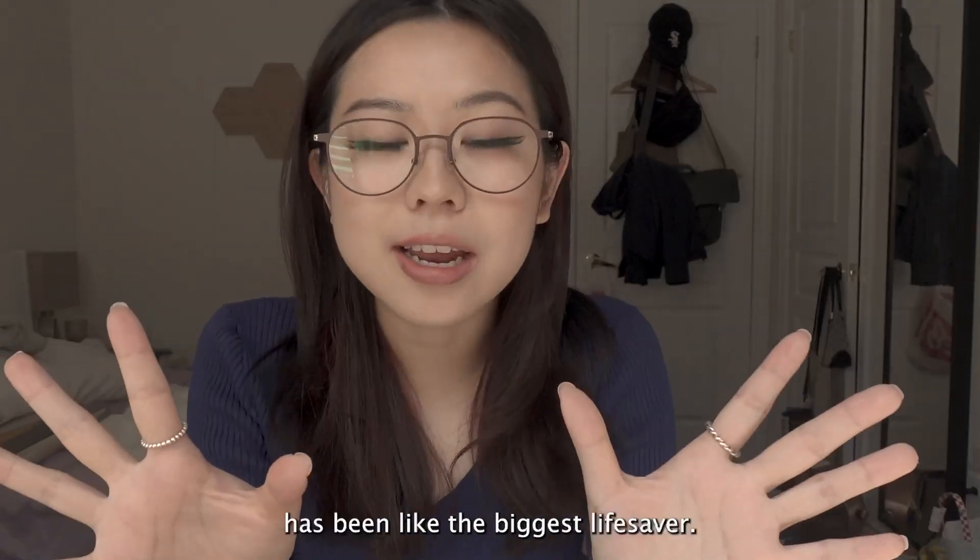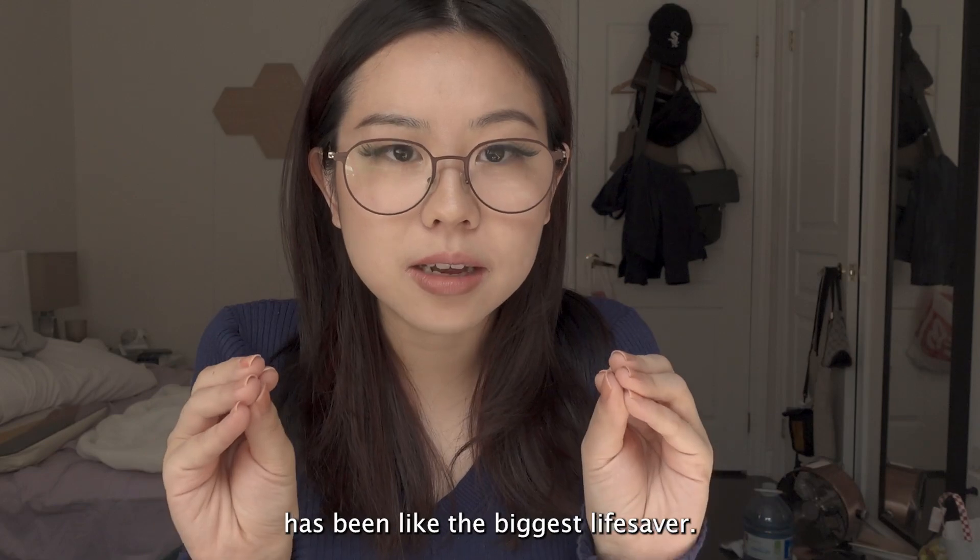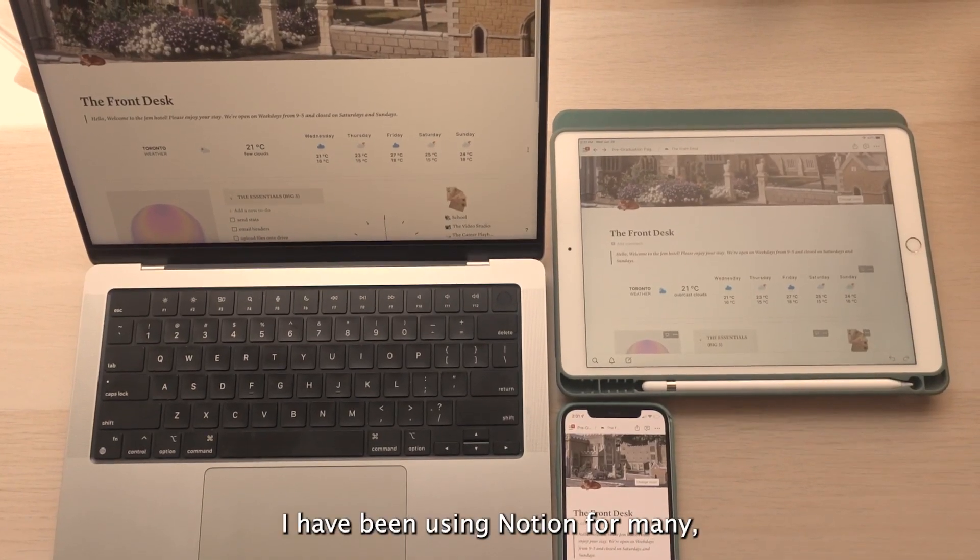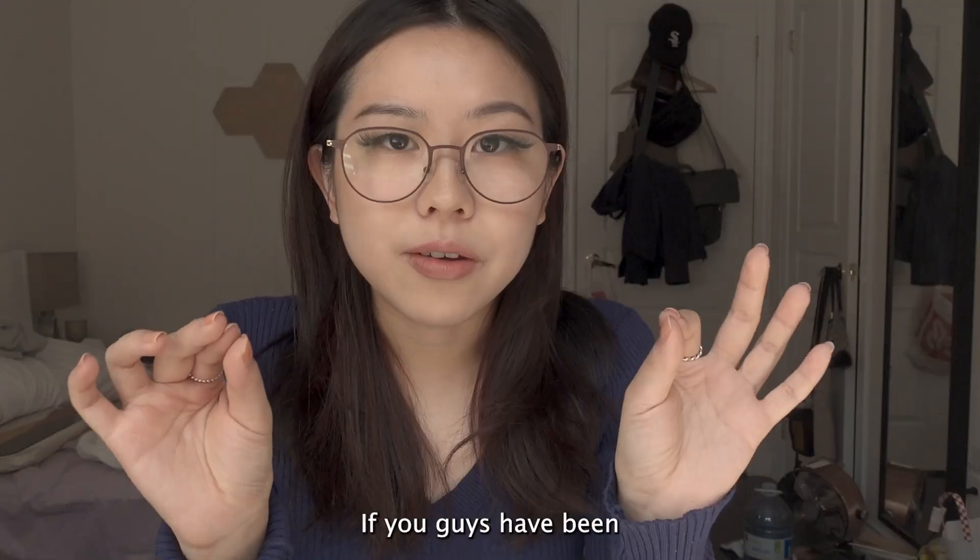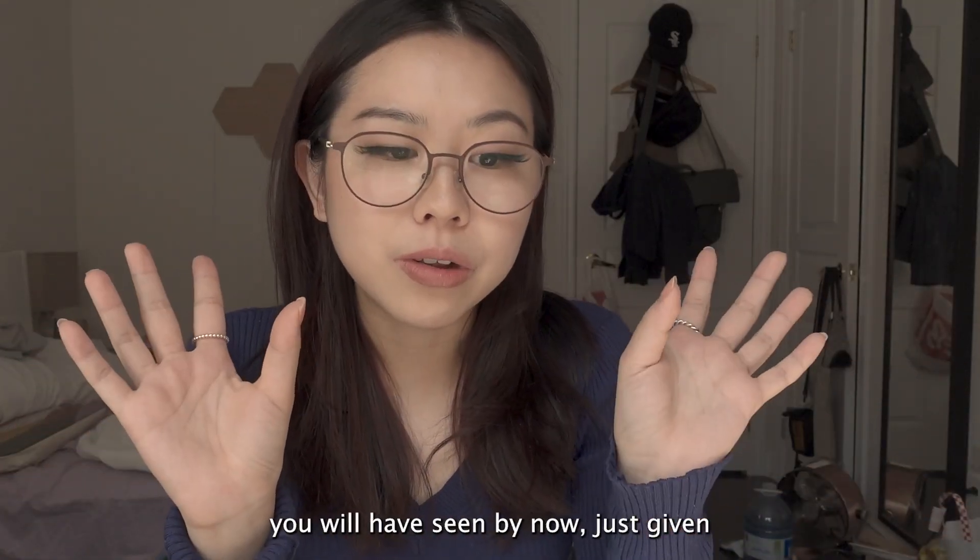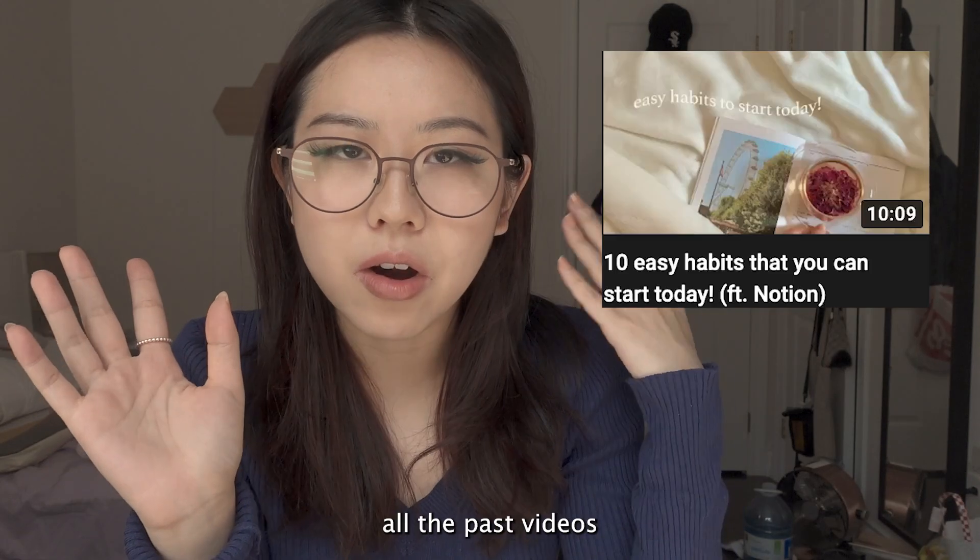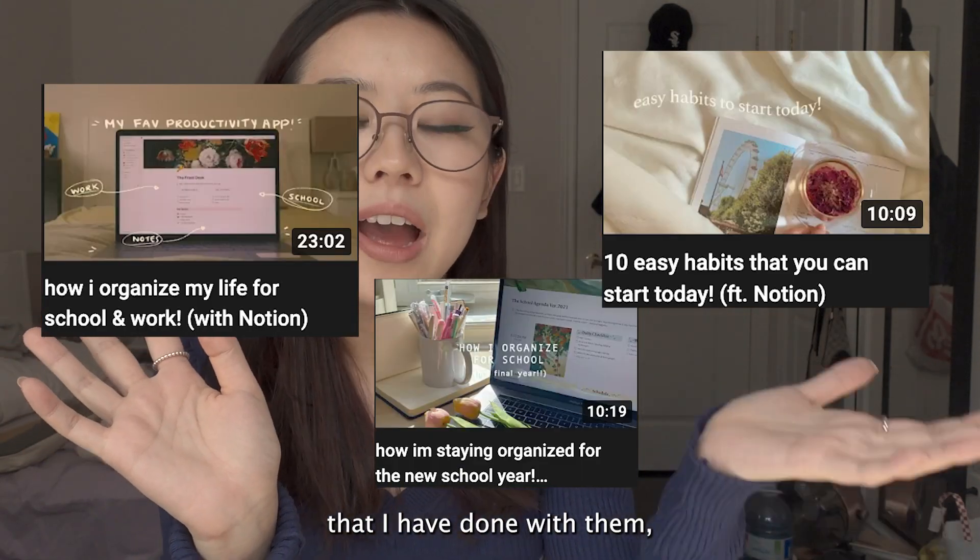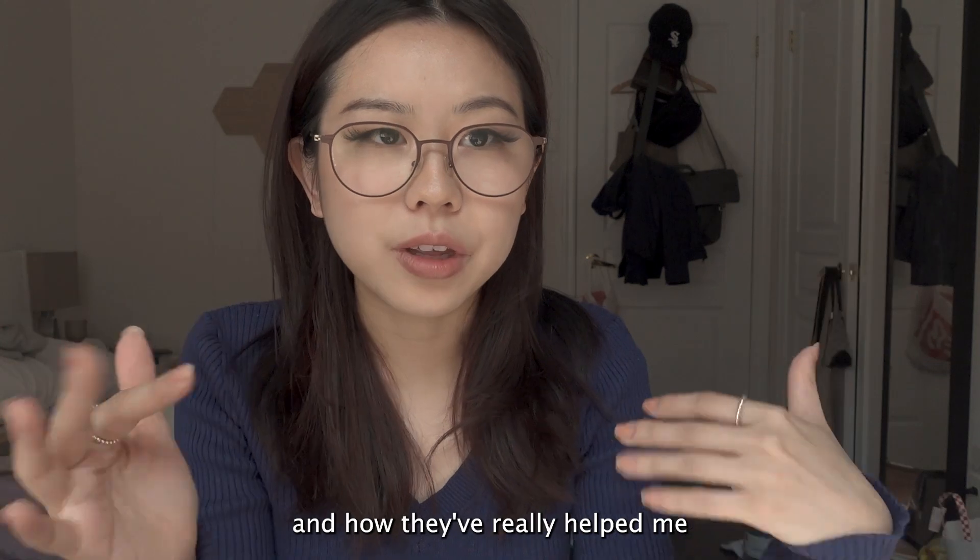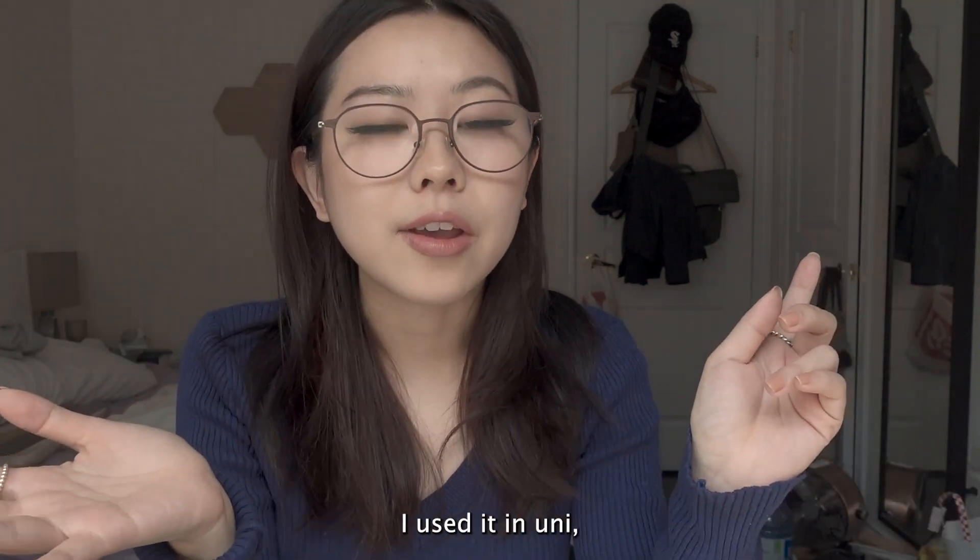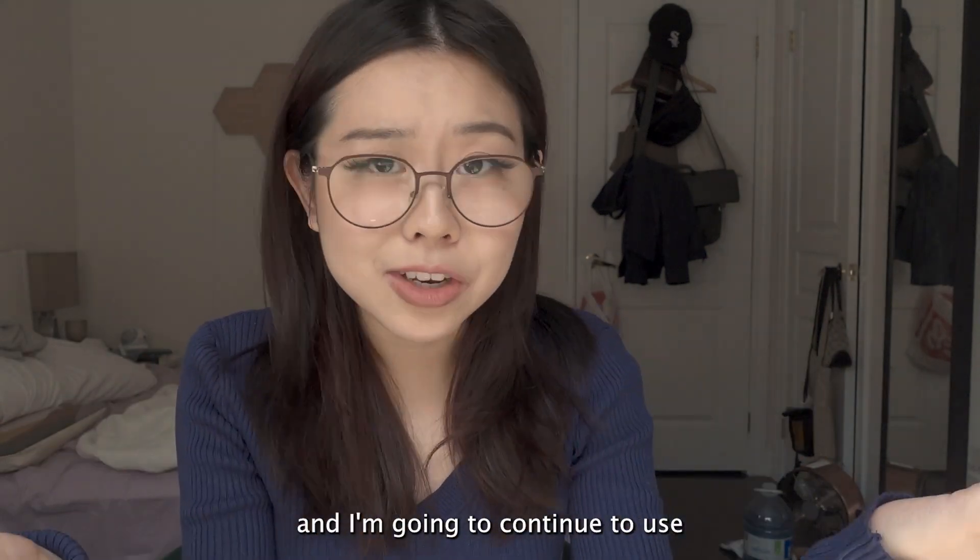Notion has been like the biggest lifesaver. I have been using Notion for many, many years. If you guys have been following me for a while, you will have seen by now, just given all the past videos that I have done with them, just how much I love them and how they've really helped me throughout every stage of my life. I used to use it back in high school, I used it in uni, and I'm going to continue to use it post-grad.